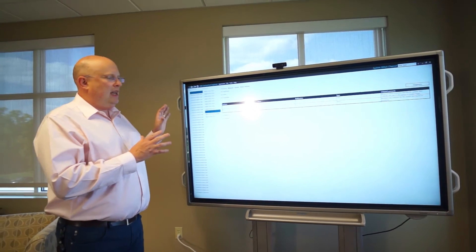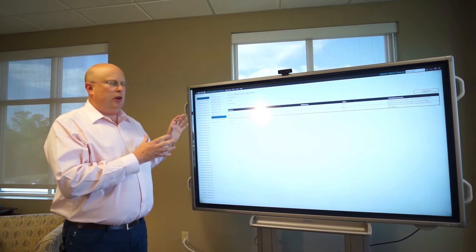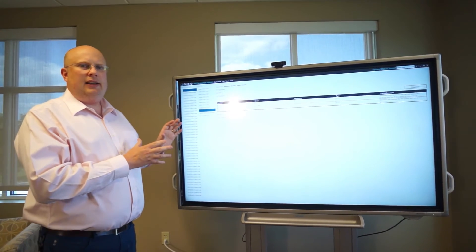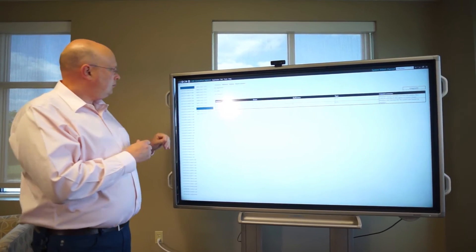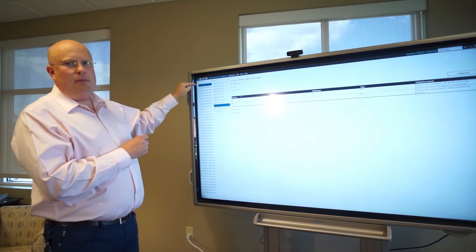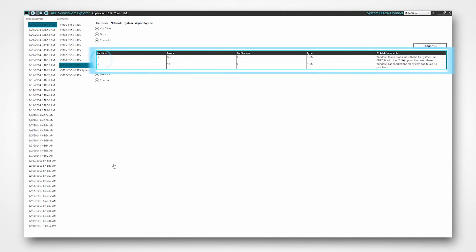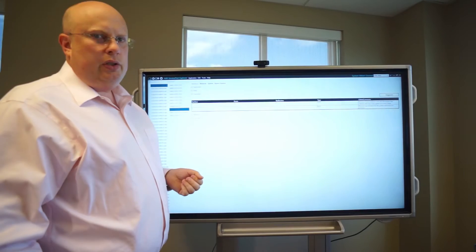I will be taken to the data view. The data view is where you can look at the actual data collected. It automatically selected the right time frame, the right computer, and the right KPI. Here I can see I have two hard drive partitions. I can actually see that I have an error on one of them and some other information.